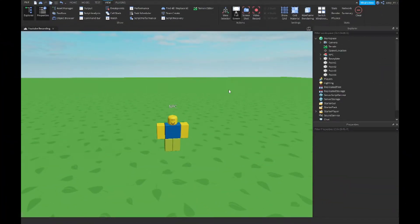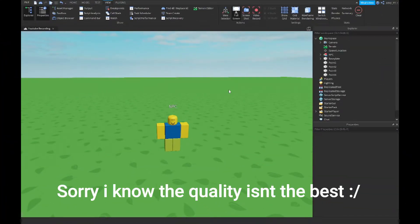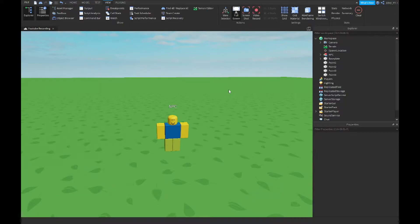Hey guys, welcome back to our brand new video. Today I'm going to show you guys how to make a walking NPC inside Roblox Studio, so let's get started.